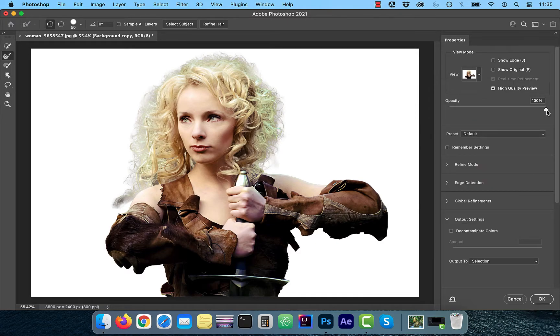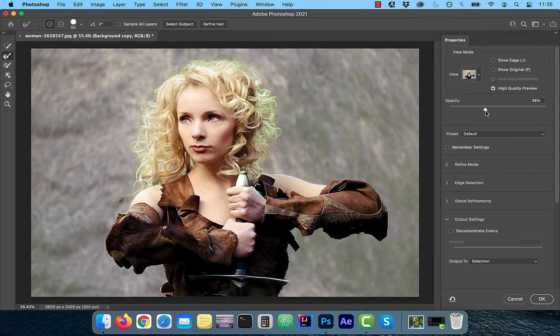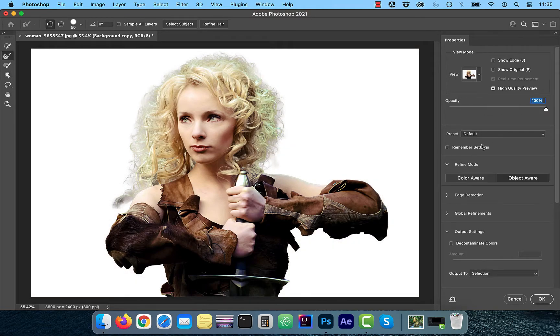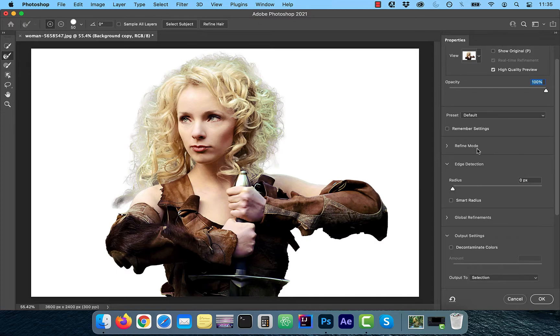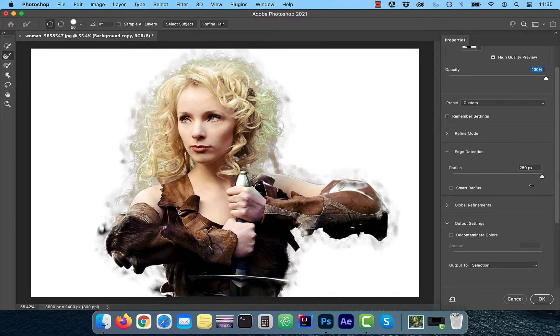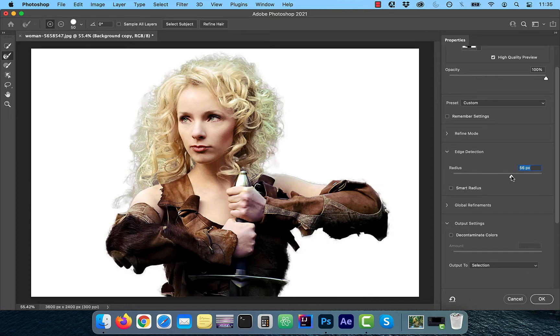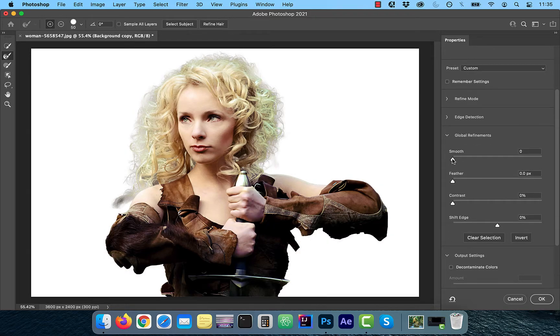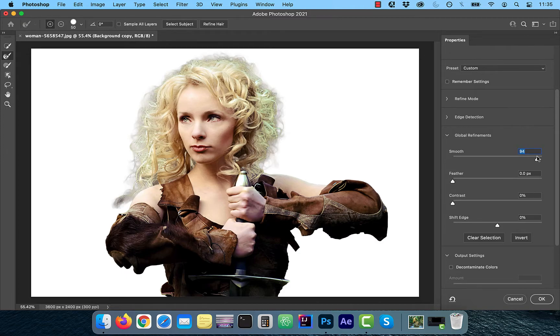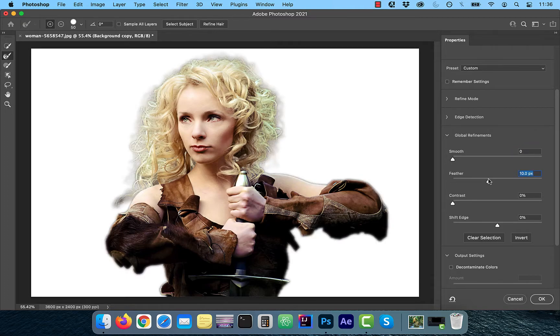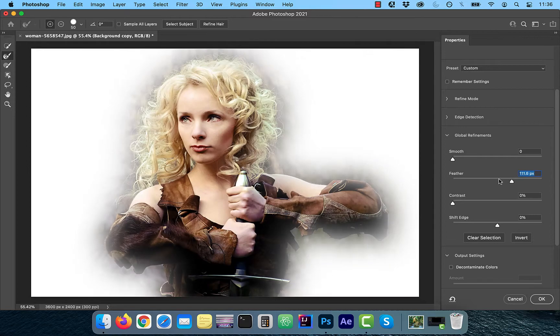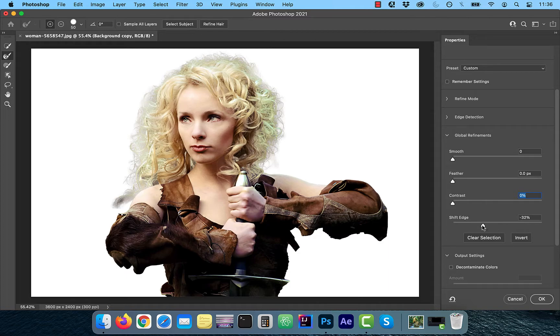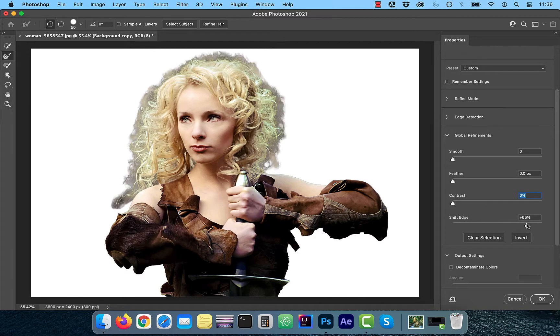The opacity slider will allow you to control the opacity between the white background and the original background. The edge detection slider allows you to refine the size of the edge. Under global refinements, the smooth slider allows you to smoothen sharp edges, whereas the feather slider allows you to make the edges softer. Contrast slider allows you to increase the contrast of the selection edge. The shift edge slider allows you to shift the selection edge inward or outward.